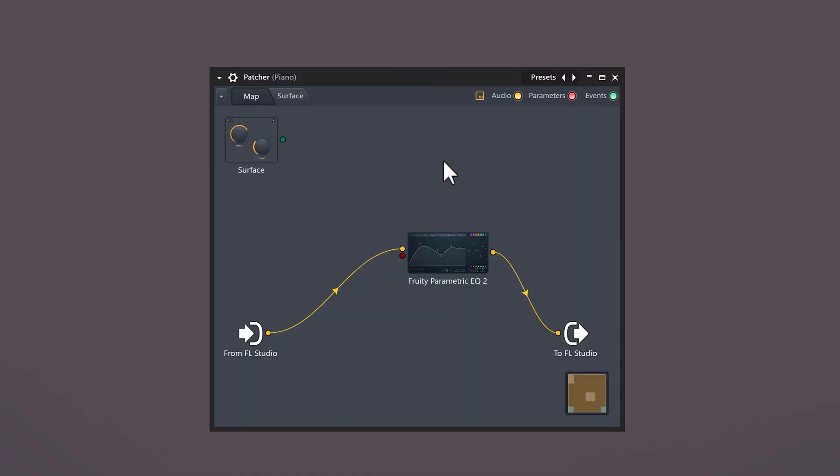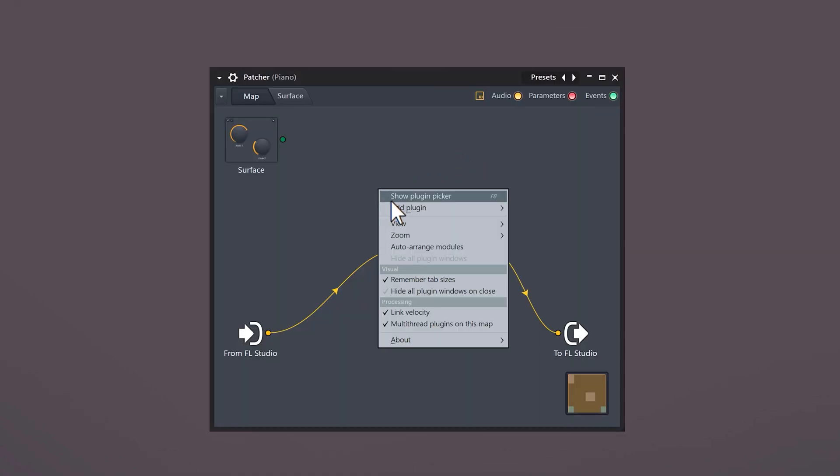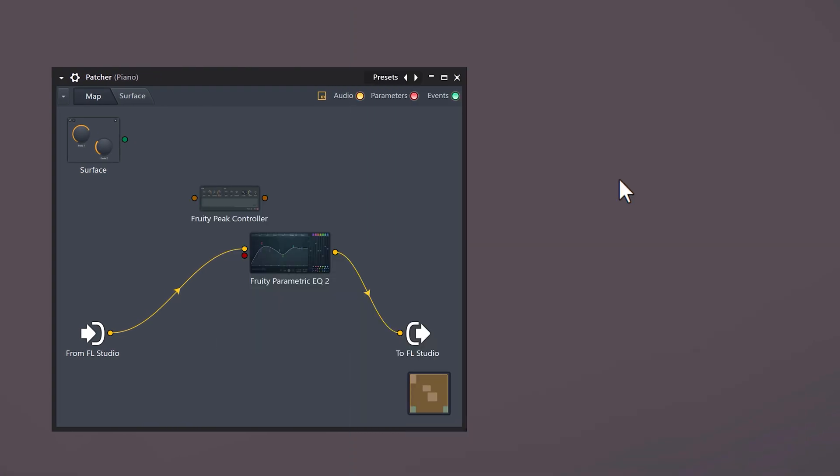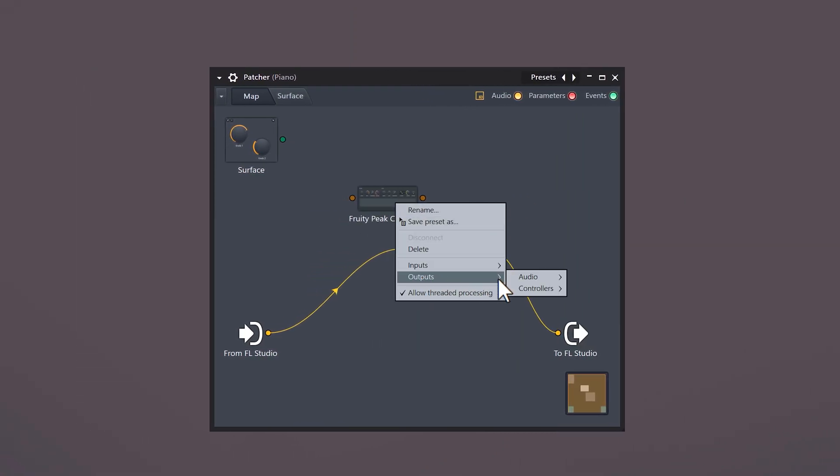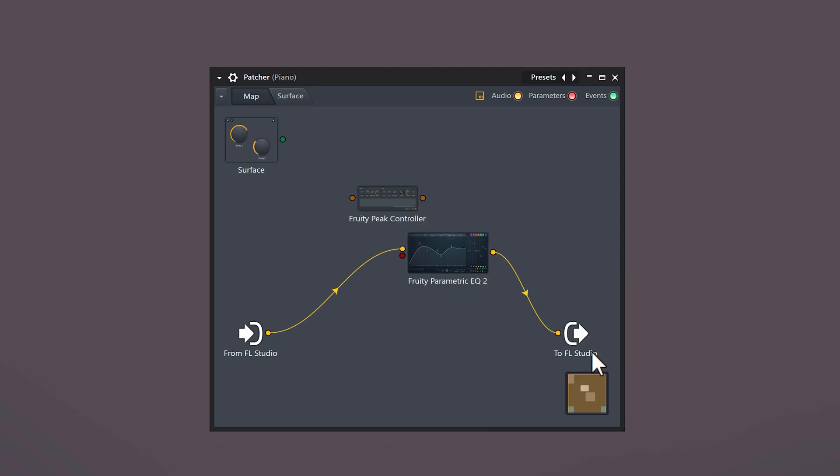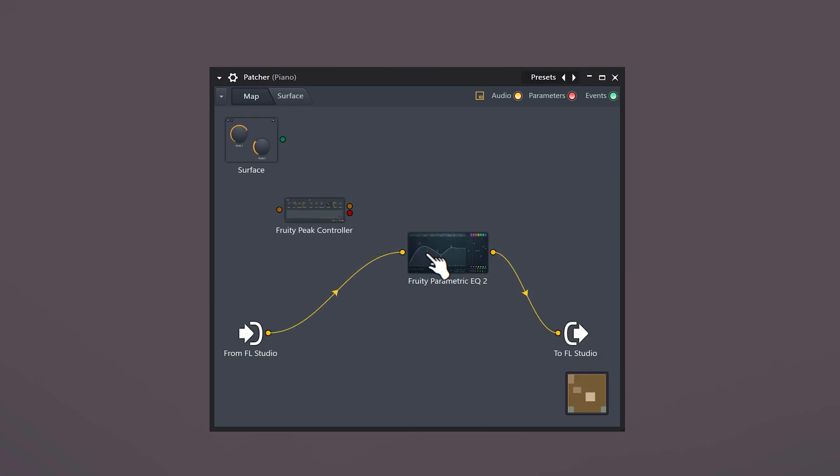Right-click again and find the 3DP controller. This is gonna replace the automation clip. Right-click it and select Outputs, then Controllers and choose LFO. This will create a connector that we can use to send the P controller to the EQ.